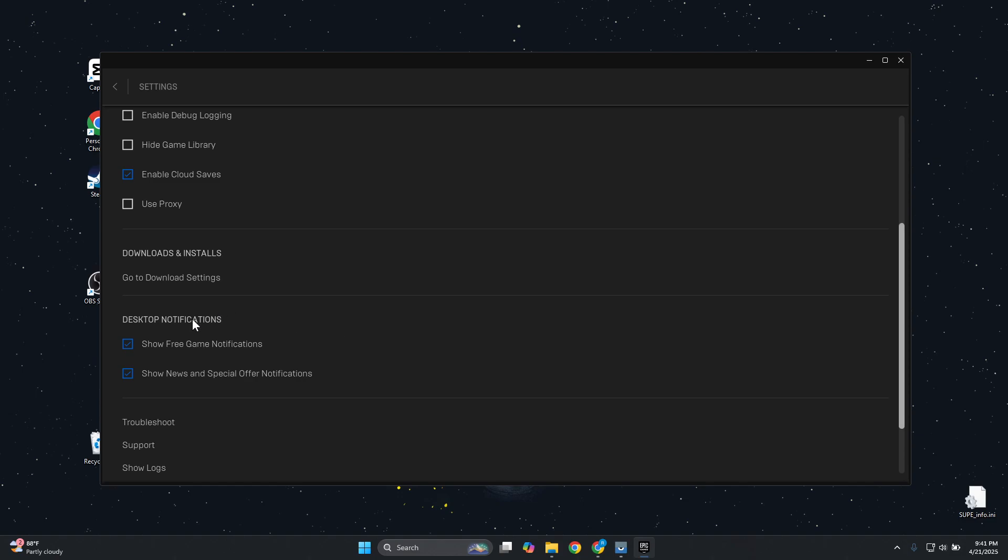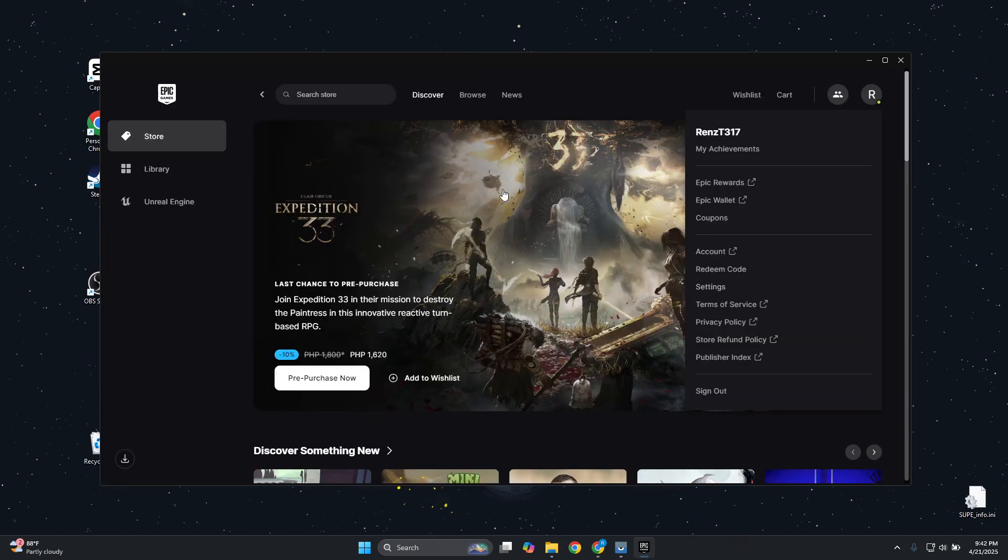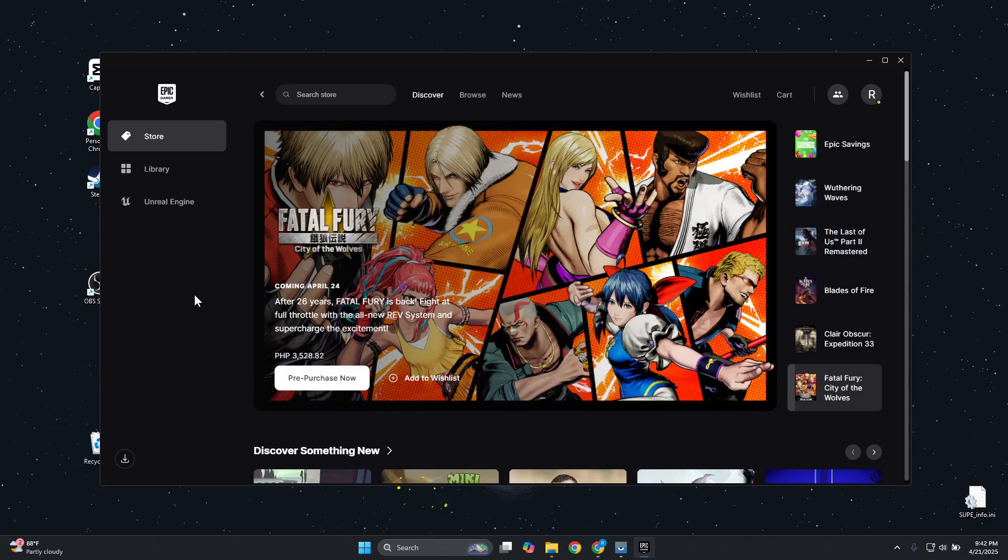Now what you need to do is you just need to click on these two options here. And once you've done that, you just need to go back to save your changes. And that should actually disable overlay here on Epic Games.